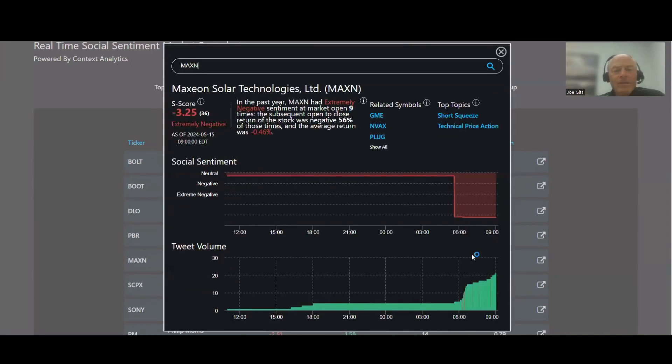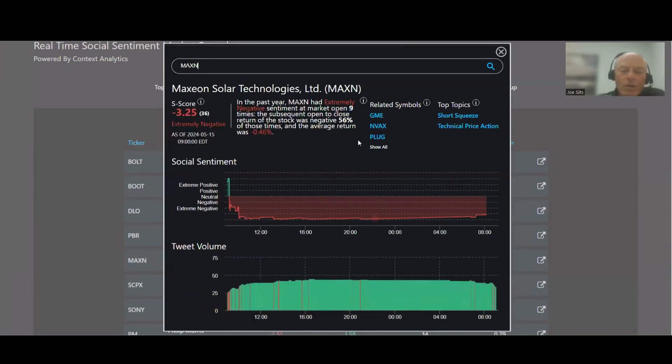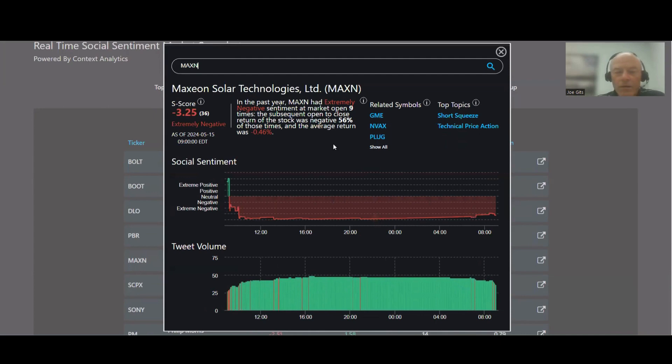MAXN, Maxian Solar. 56% of the time this one moves lower, nine times over the last year, negative 0.48%, short squeeze and technical price action.